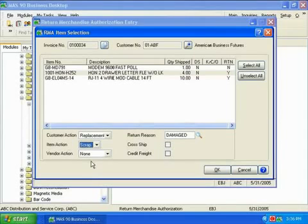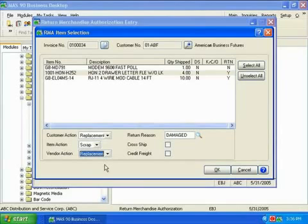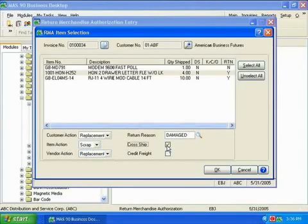The customer now tells me they urgently need this item and want to know if we can ship it to them without waiting to get the return. So I check the cross-ship box for this item to start the process of having the replacement cross in the mail with the returned item.